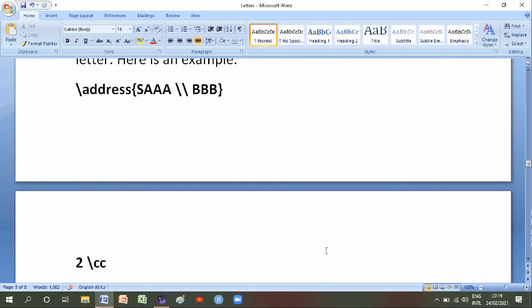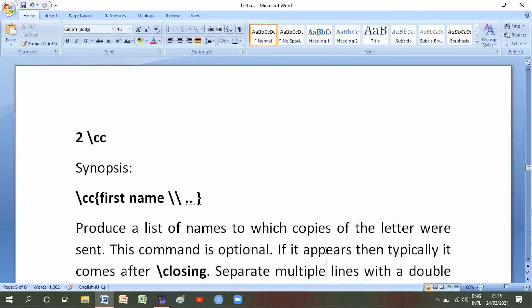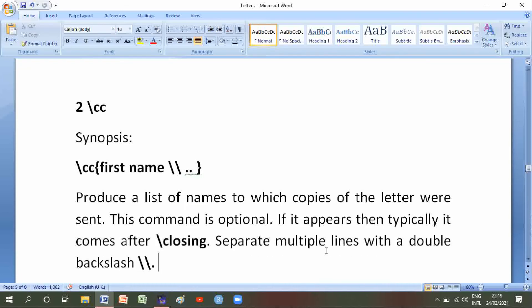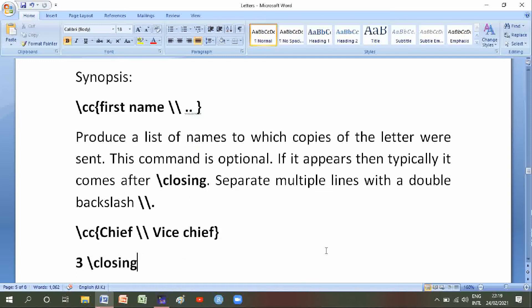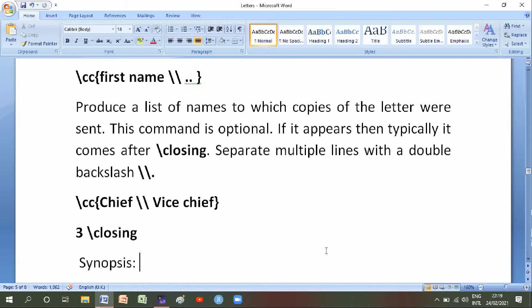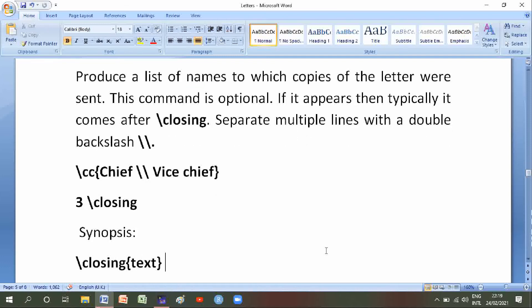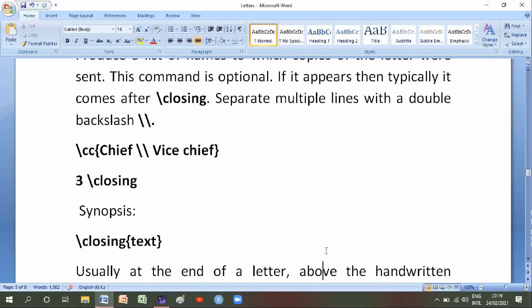Without the backslash address declaration, the letter is formatted with some blank space at the top for copying onto pre-printed letterhead paper. With the address declaration it is formatted as a personal letter. Here is an example: backslash address with S, A, double backslash, B, B number two. Number two is backslash cc — its synopsis is backslash cc first name double backslash second name — a list of names to which copies of the letter were sent. This command is optional; if it appears it typically comes after closing, spread multiple lines with double backslash.